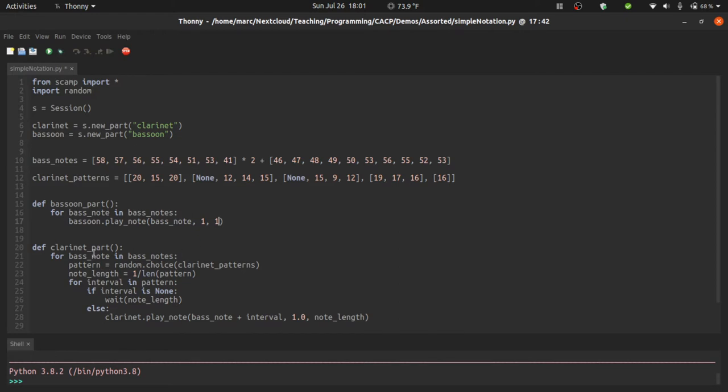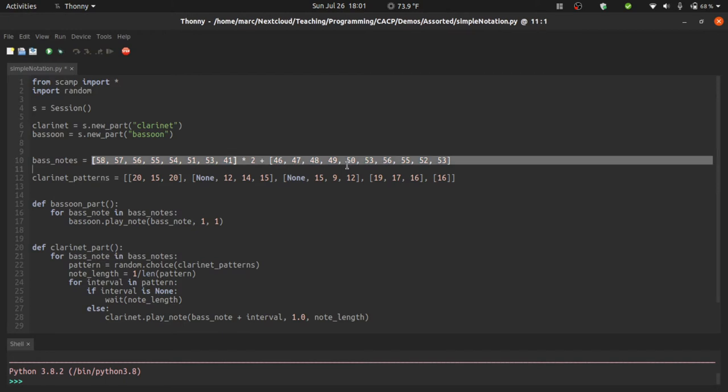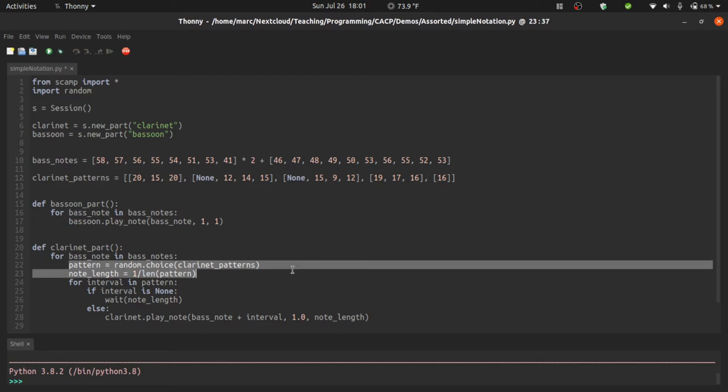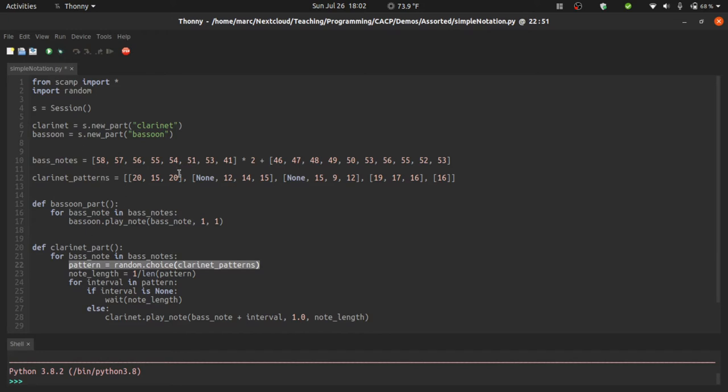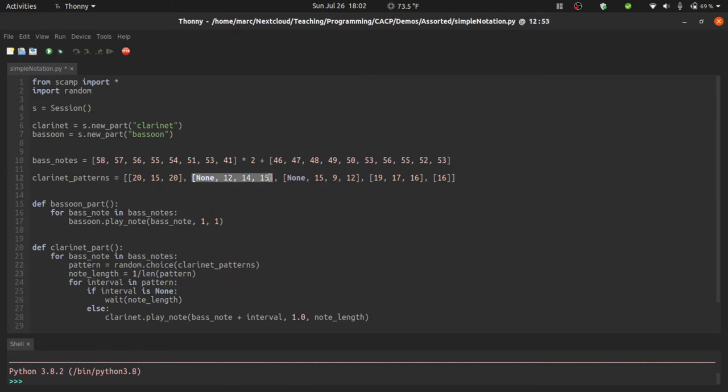The clarinet part's a little bit more interesting. It also loops through the bass note list, but for each bass note it's going to play one of these patterns above that bass note. So it's going to randomly choose a pattern from the patterns list, and then it's going to play through that pattern above the bass note, with each note having a length of one over the length of a pattern. So a pattern like this that has four notes in it, each of those notes is going to have length 0.25. A pattern like this will have one note of length one, and a pattern like this will have three notes of length one third.